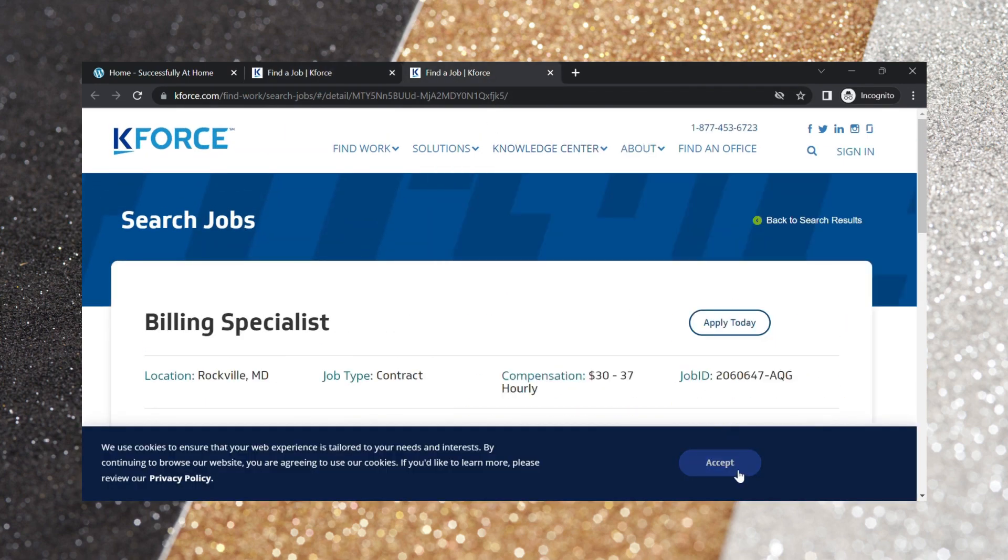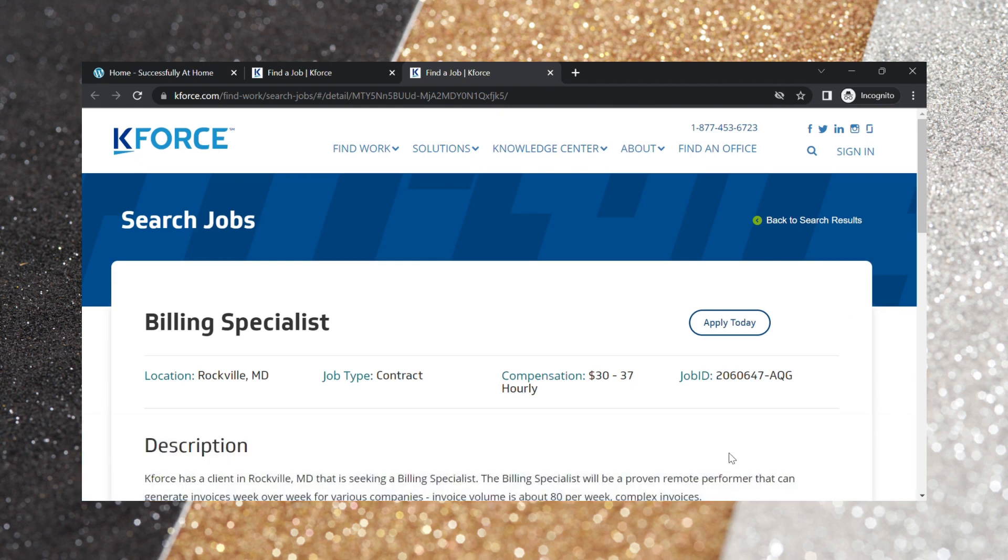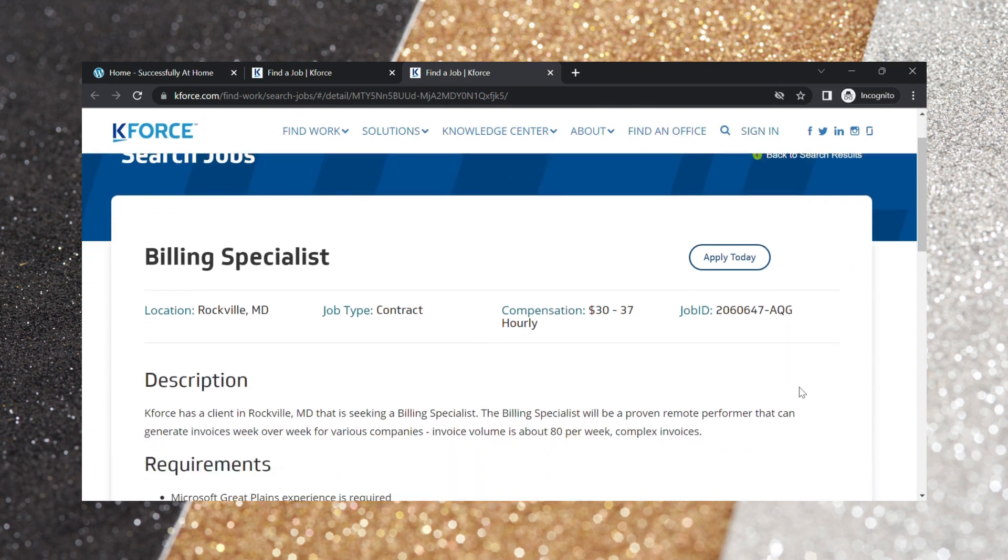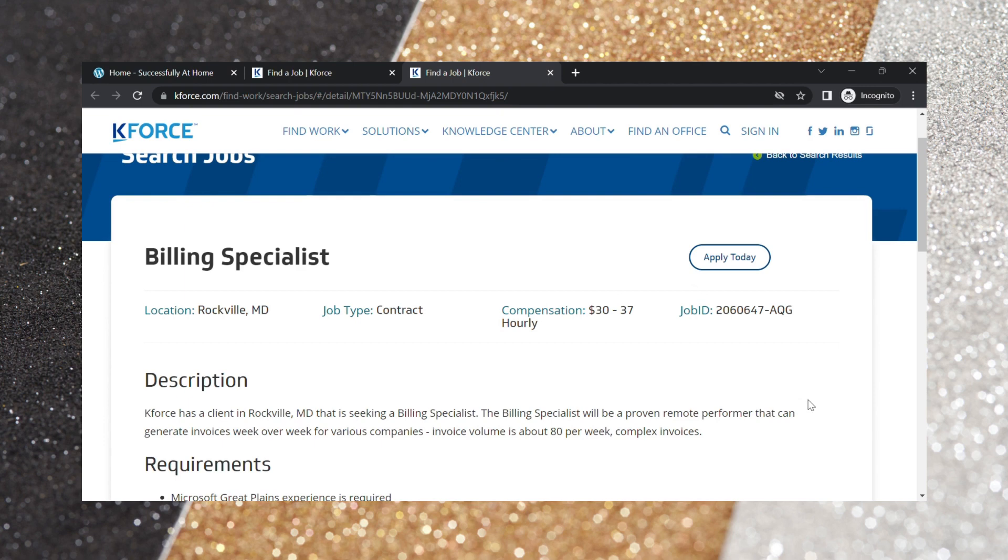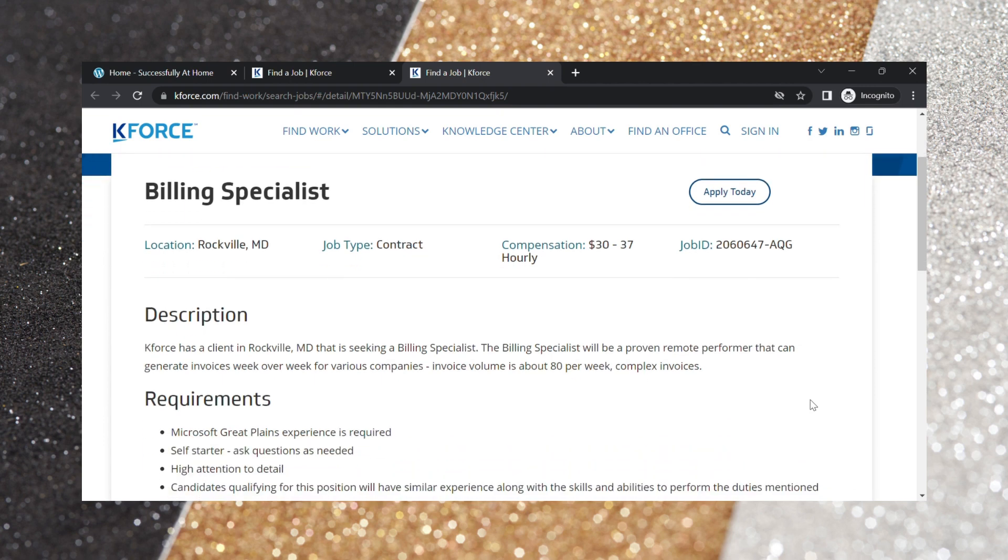It's still with K-Force and you will get paid between $30 and $37 per hour being a billing specialist. So K-Force has a client that is seeking a billing specialist. The billing specialist will be a proven remote performer that can generate invoices week over week for various companies. Invoice volume is about 80 per week and they also require complex invoices.